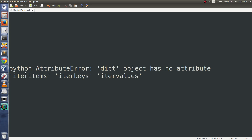This video explains why we are getting the Python AttributeError: dict object has no attribute iteritems, iterkeys, or itervalues.